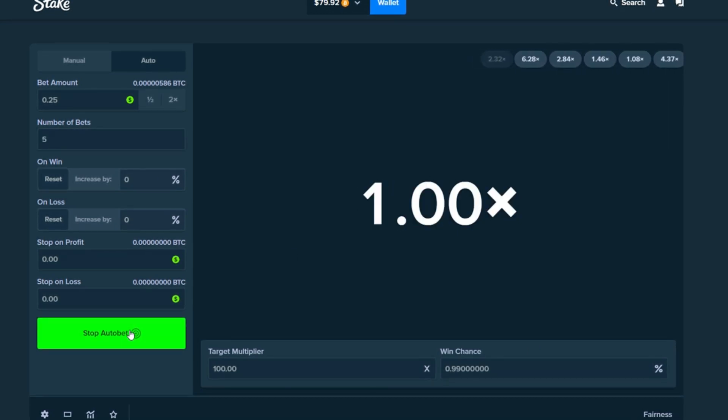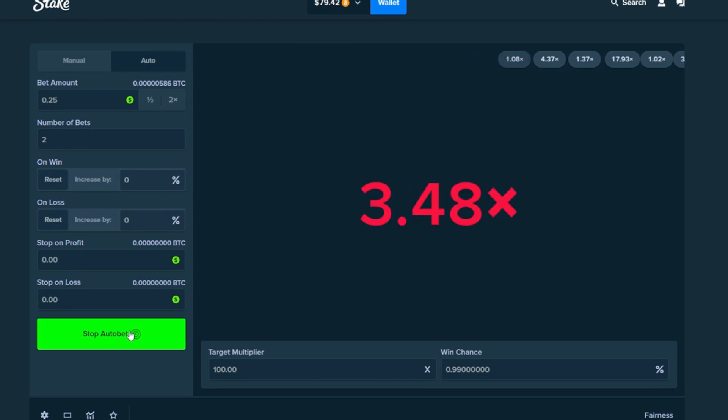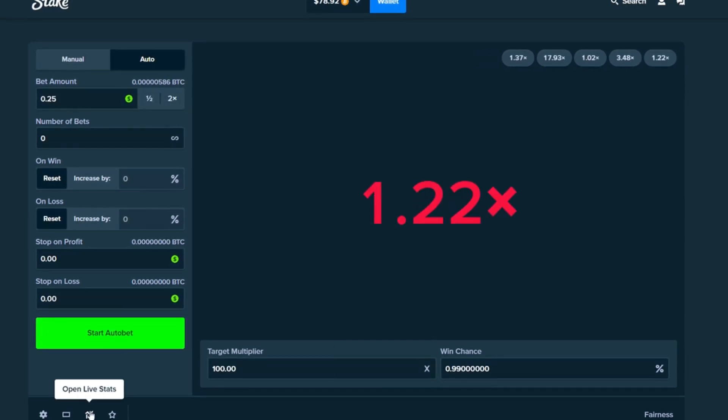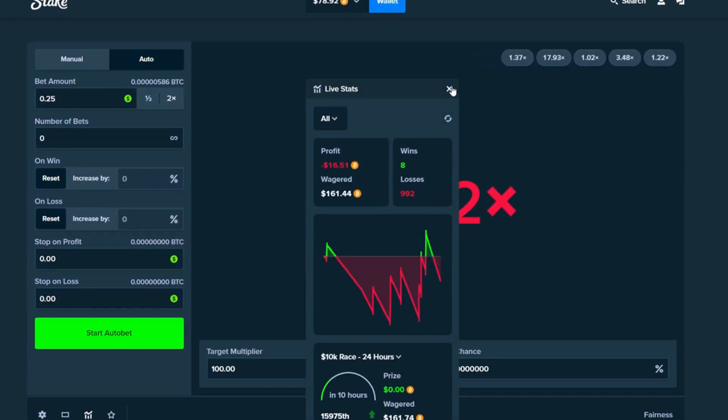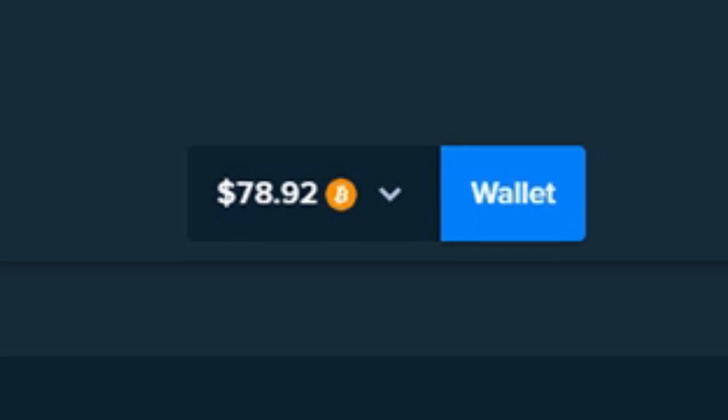Here we go. Nine. Eight. Seven. Six. Five. Four. Three. Two. One. All right. We're going to end up with a loss. That's what happens when you do a thousand bets on Limbo.